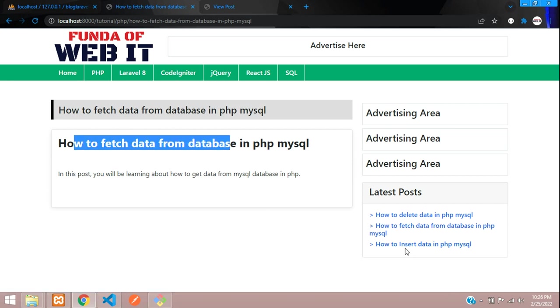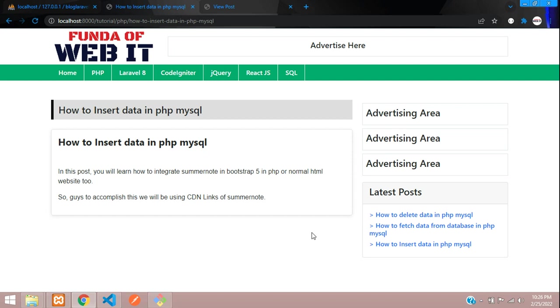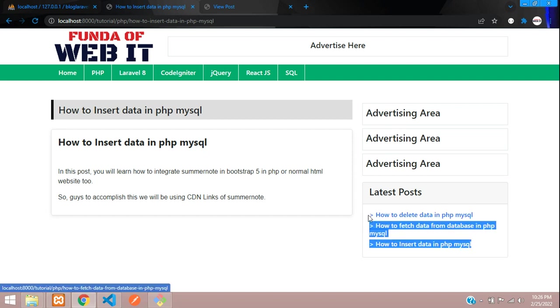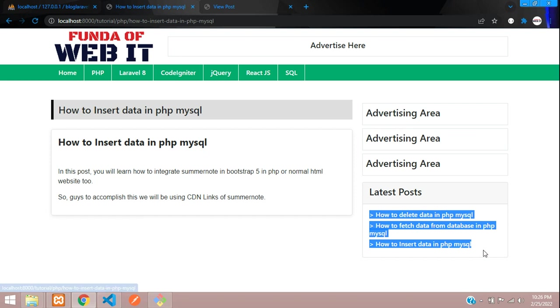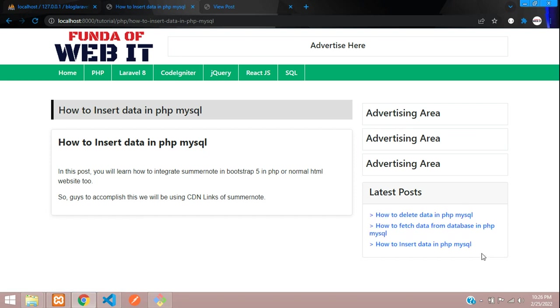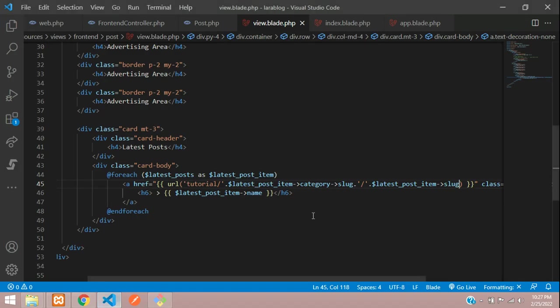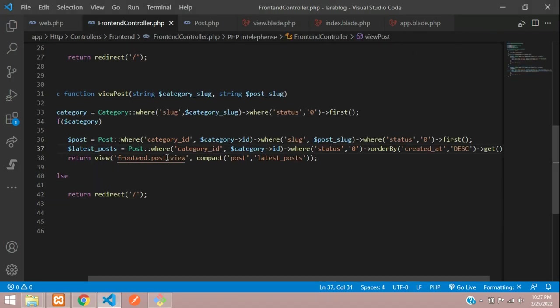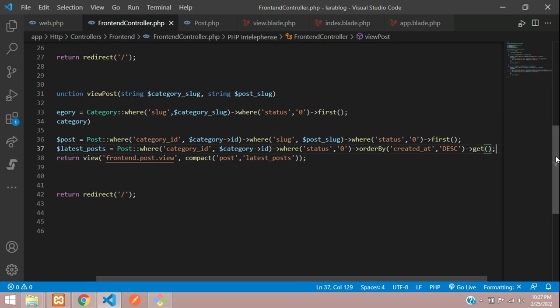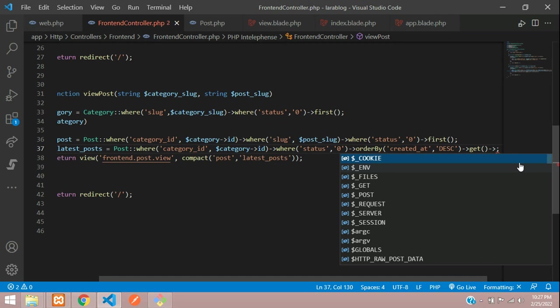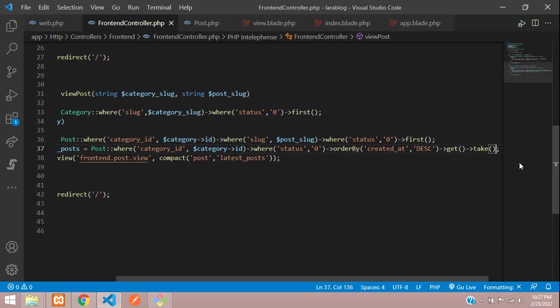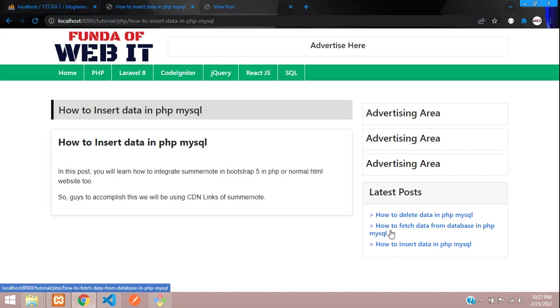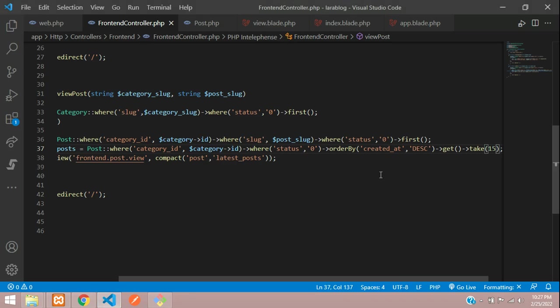Now in case you have many posts that you cannot display at once, it will just keep scrolling. For that case, let's use 10 or 15 posts to show on each post data. Let's get back to our controller where you called this latest post. Just add a take function. When you get all the latest post data, just take 15 data. Right now I don't have 15 posts, I have three posts. Let me check with two.